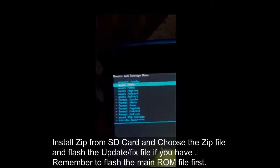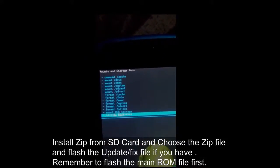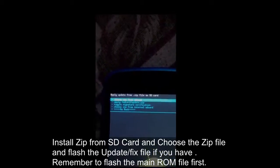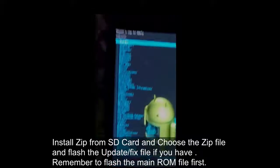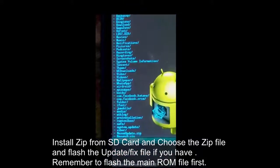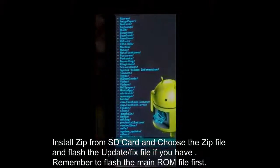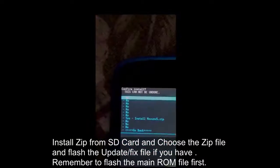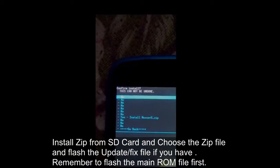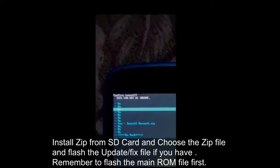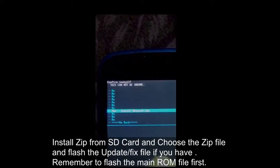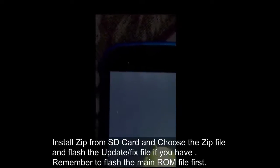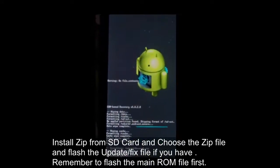Now the main part — go to Install ZIP from SD card and click on Choose ZIP from SD card. Locate the ROM file — this is the Nexus v5.zip. I'm scrolling over it and clicking it. It's asking me to confirm, so I'm going to click yes — Yes, install Nexus v5.zip. It's going to take some time, guys.